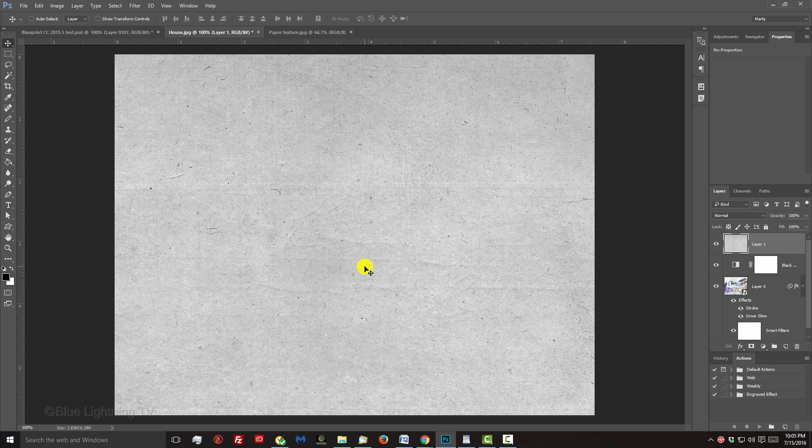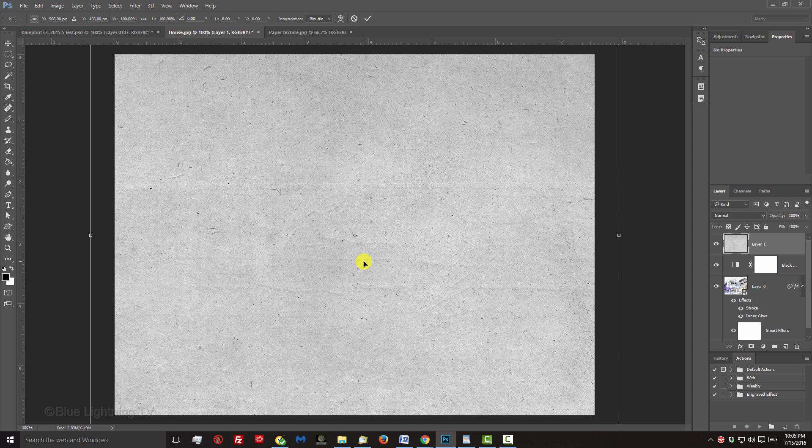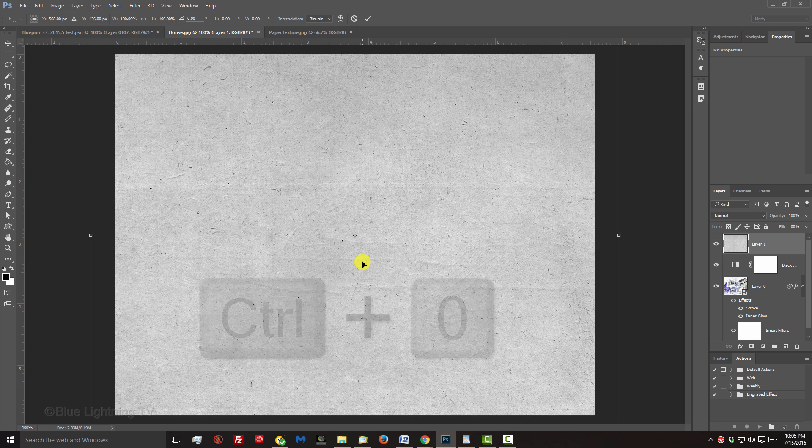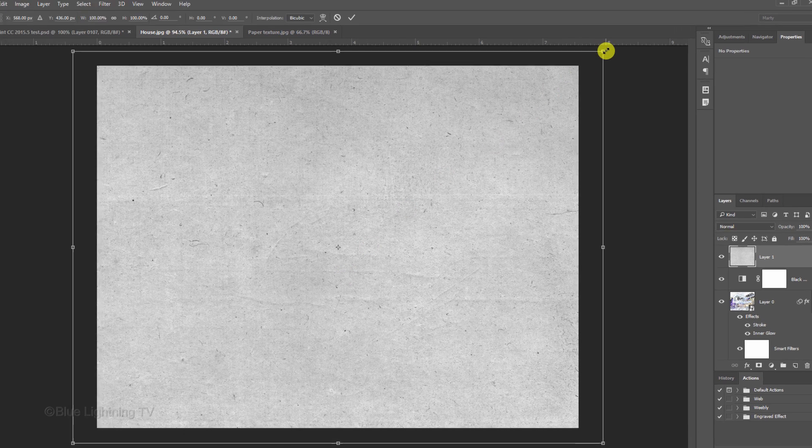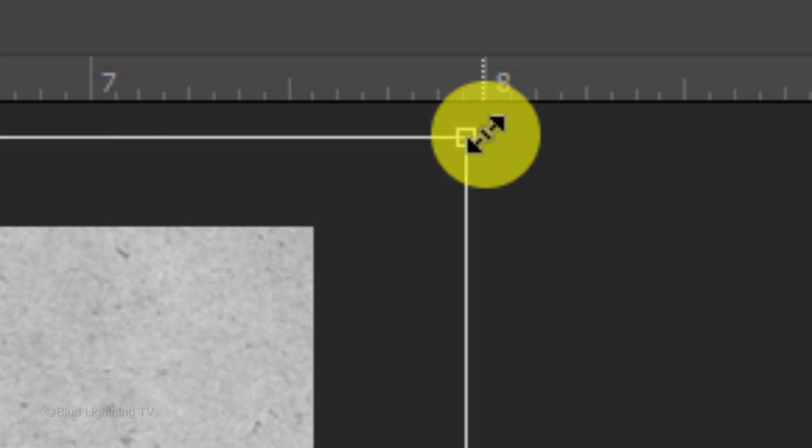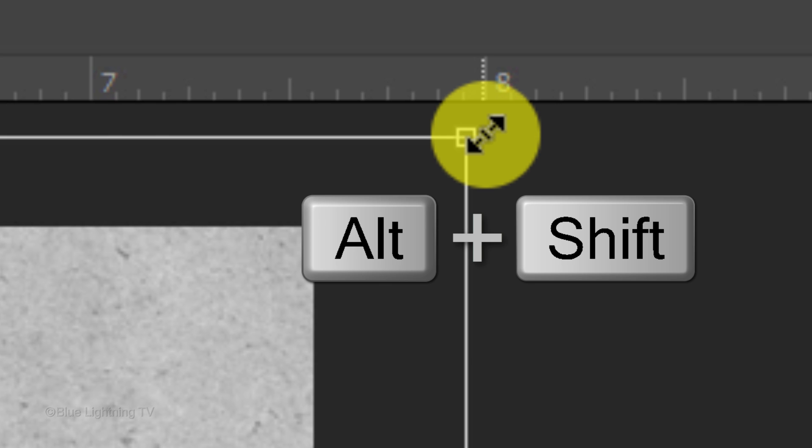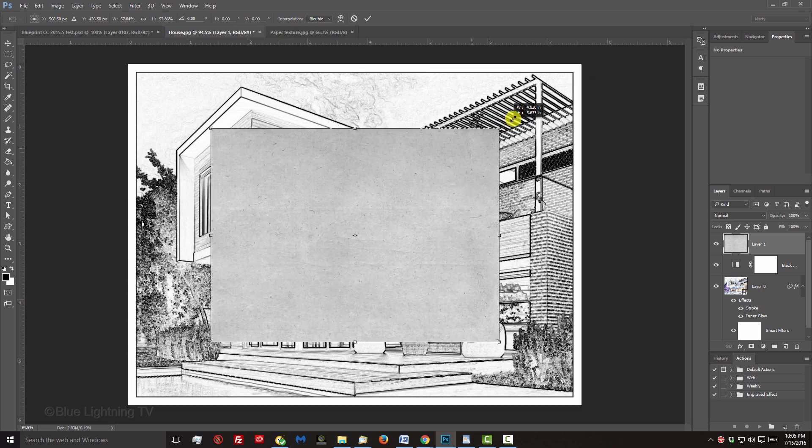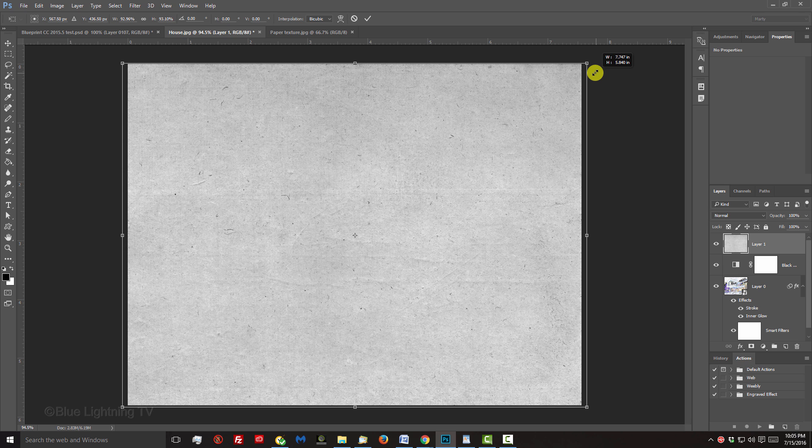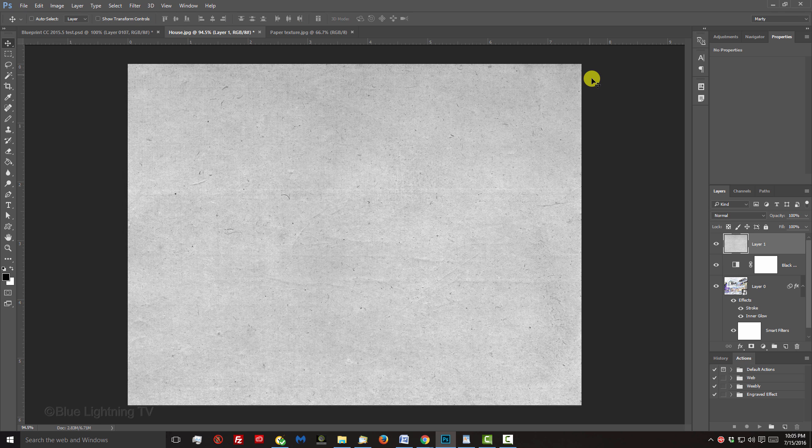To resize the texture, open your Transform Tool by pressing Ctrl or Cmd T. If you can't see the Transform's entire bounding box, press Ctrl or Cmd and 0 to see it all. Go to a corner and when you see a diagonal double-arrow, press and hold Alt or Option plus Shift as you drag it in or out until the texture is sized to your photo. Then, press Enter or Return twice to accept it.